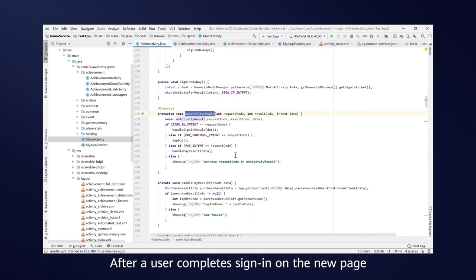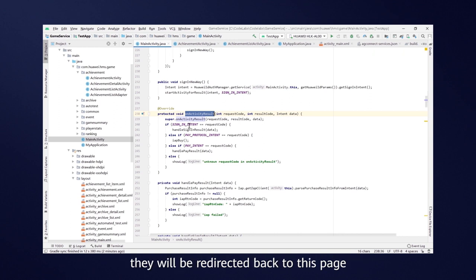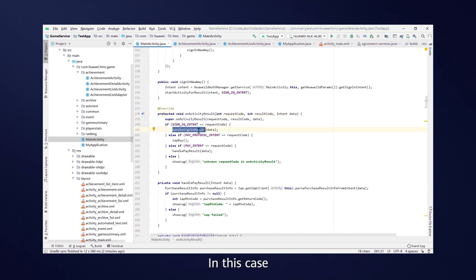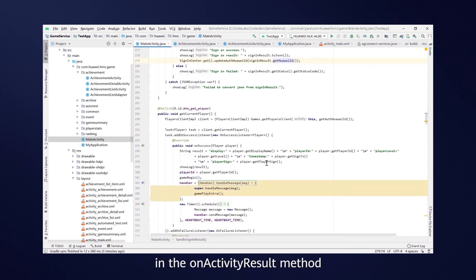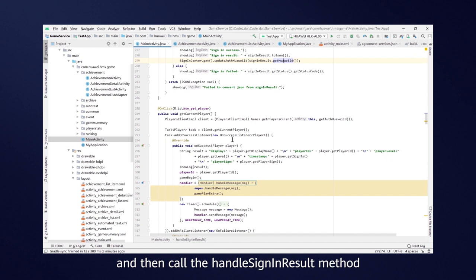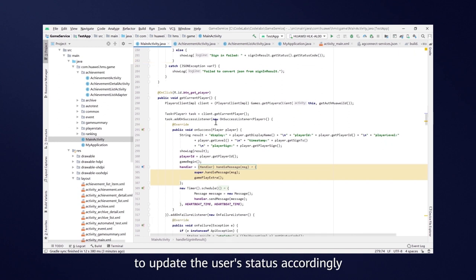After a user completes Signing on the new page, they will be redirected back to this page. In this case, you need to check the Signing results in the OnActivityResult method, and then call the HandleSigningResult method to update the user's status accordingly.